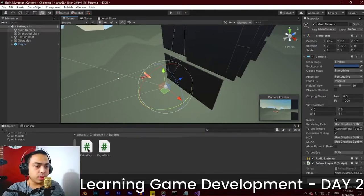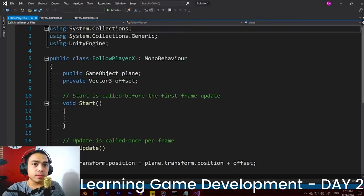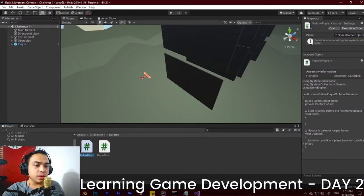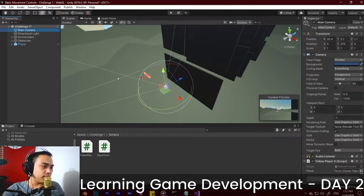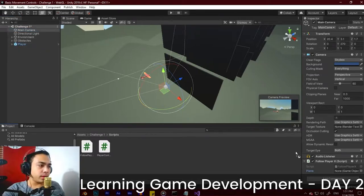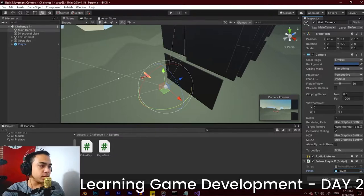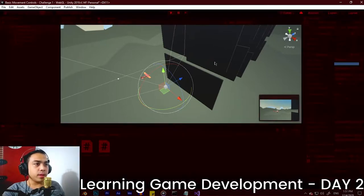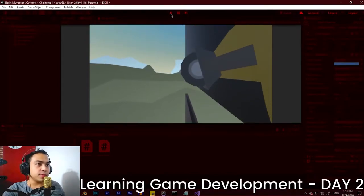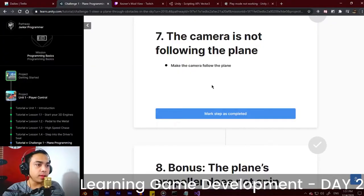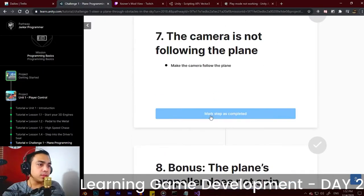The camera is not following the plane. We need to look at the FollowPlayer script attached to the camera — it's not connected to any plane. We're going to drag and drop our player into it. Now the plane is connected. If we click Play, it's going to follow, but the offset still needs fixing. We'll mark that as completed for now.